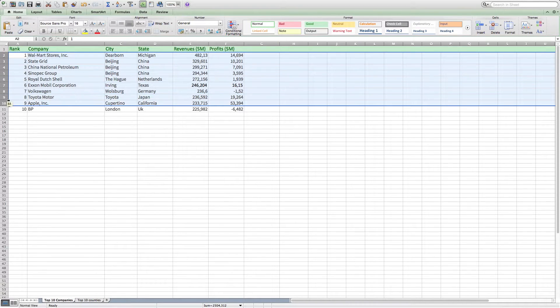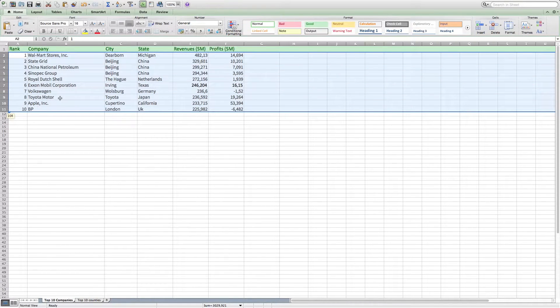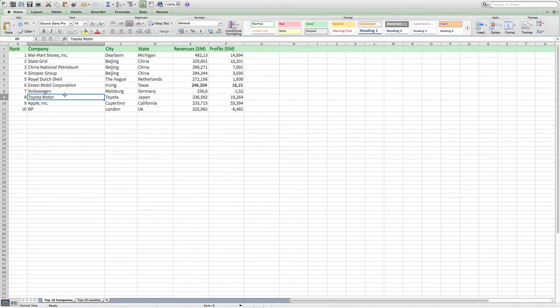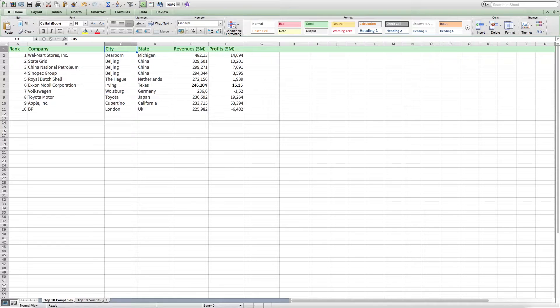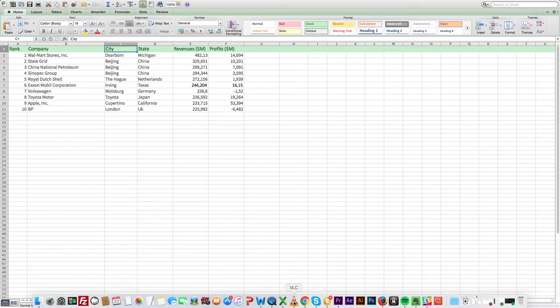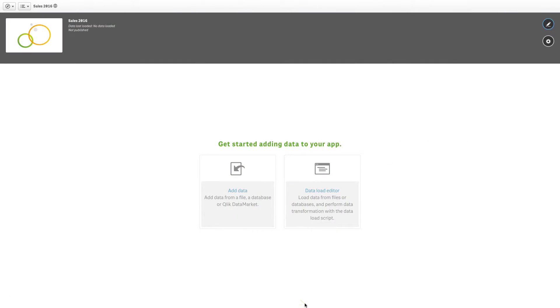Here we have taken the location of the top 10 companies in the Global Fortune 500 list. As you can see in the sheet, only the city names are indicated without any longitude or latitude values.